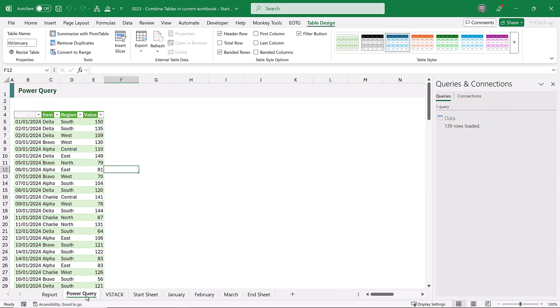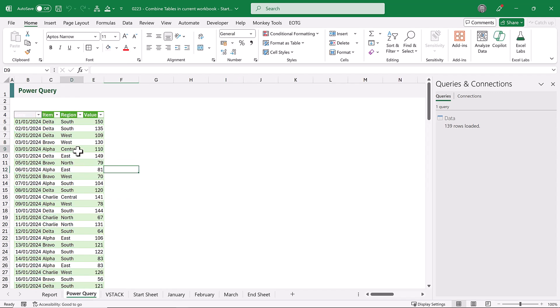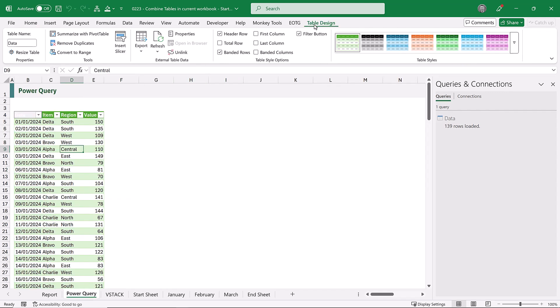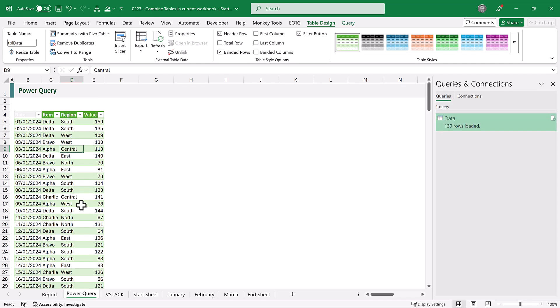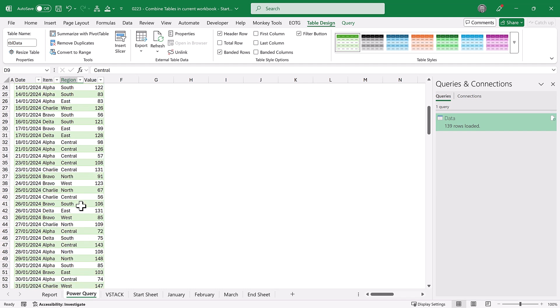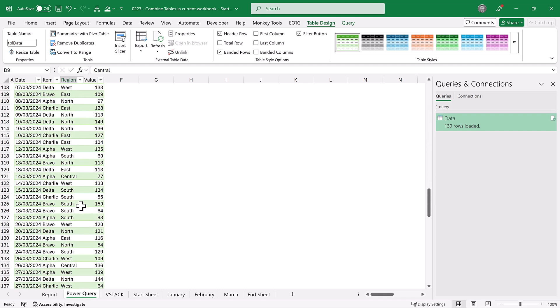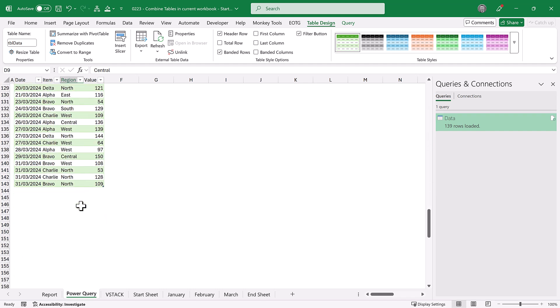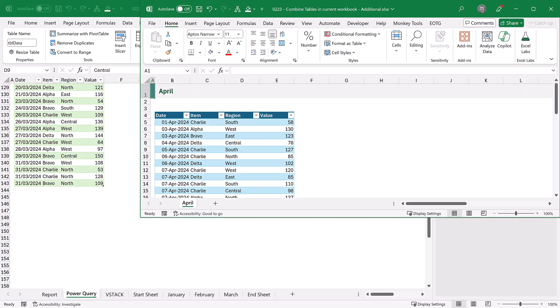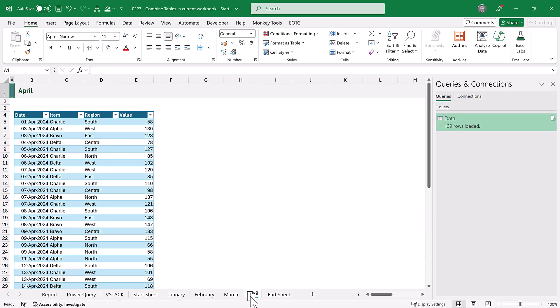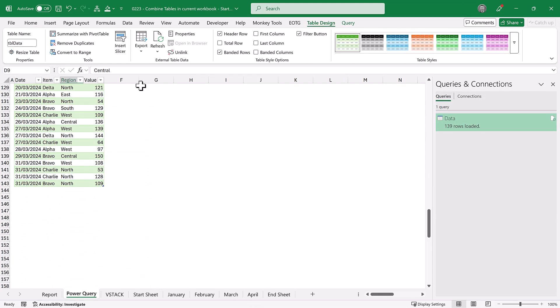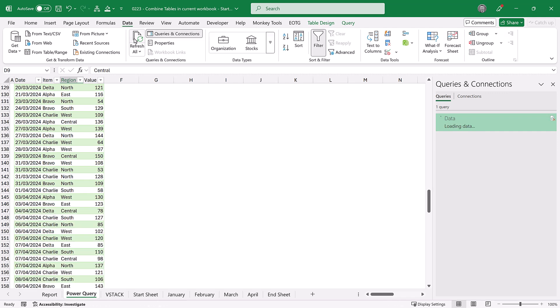Right, let's go and rename our table to TBL data, as we know that that's the table name that will be excluded. You can see here that we have all of the data combined for January, February, and March. Now let's go and get our April data and pull that into our workbook. And then we just need to click data, refresh all.